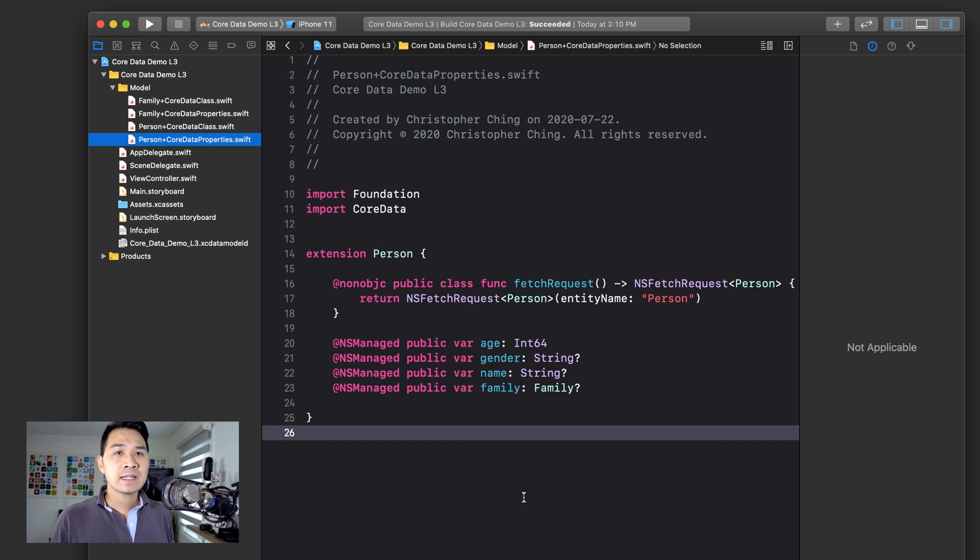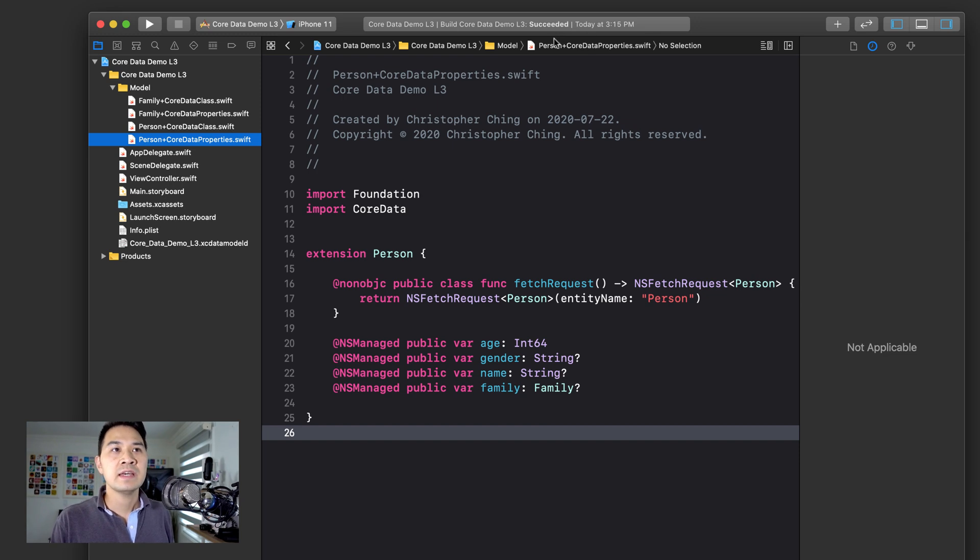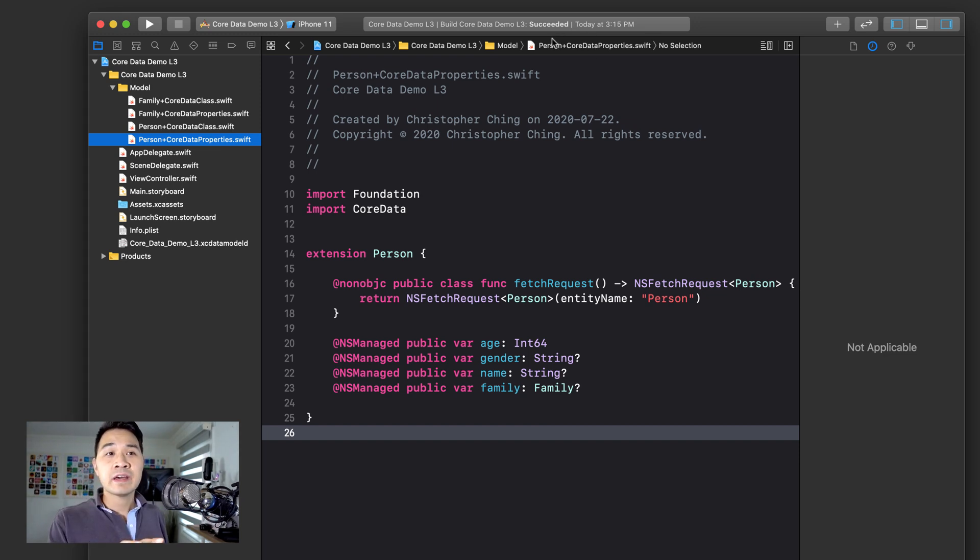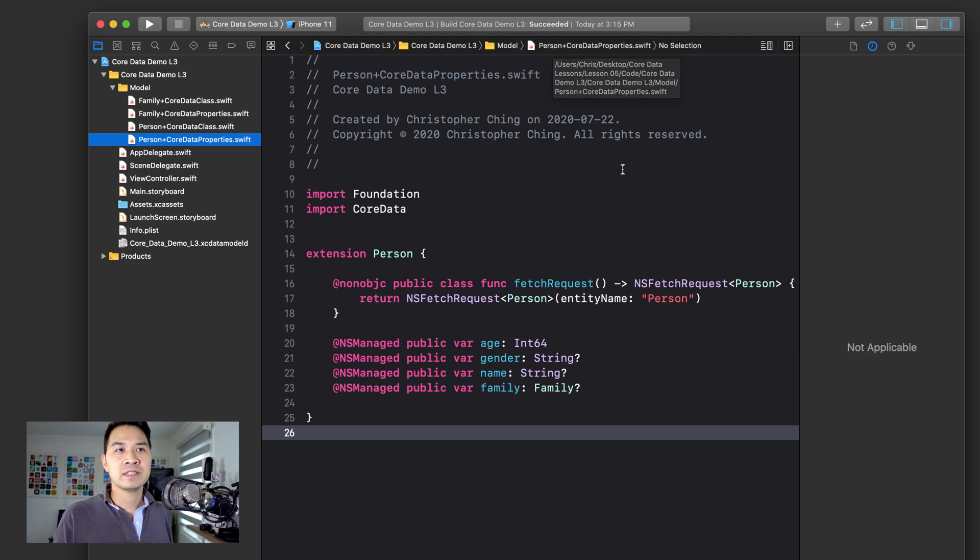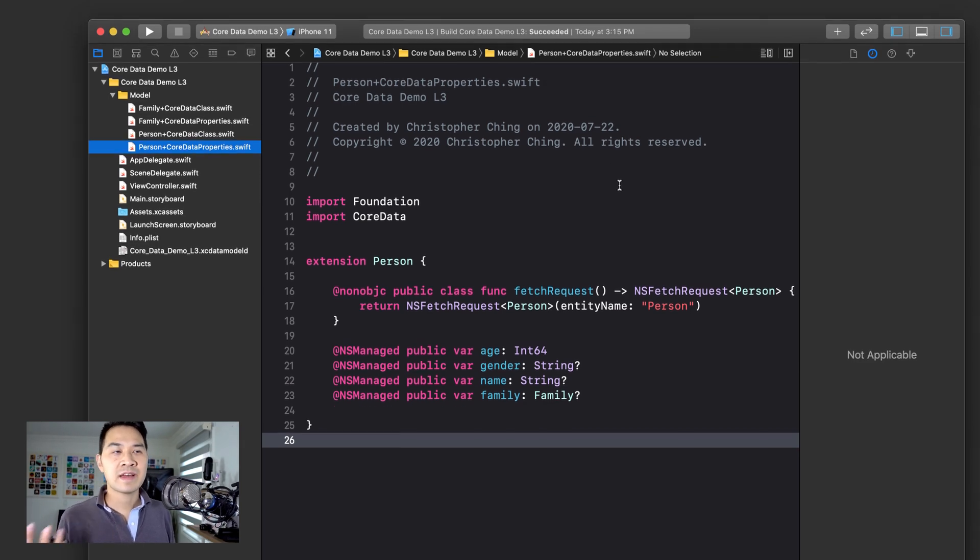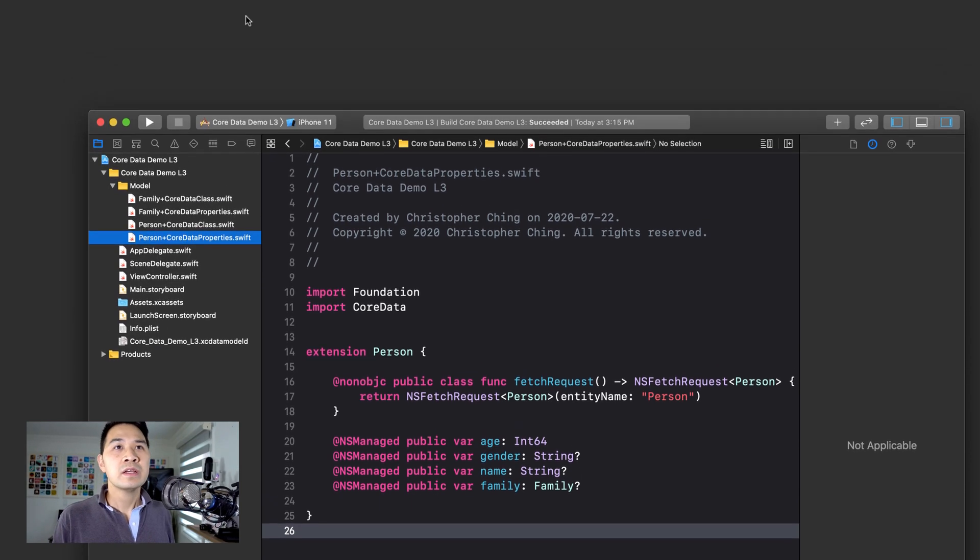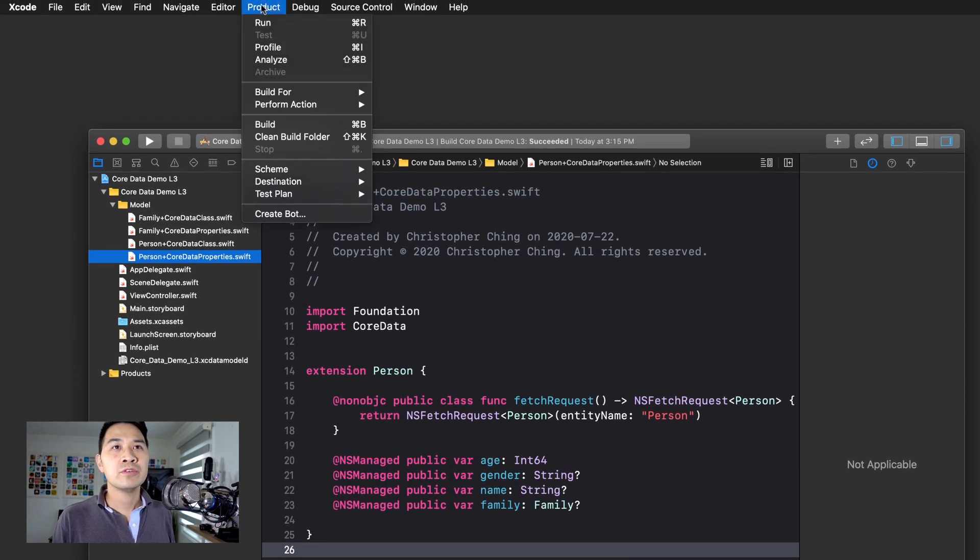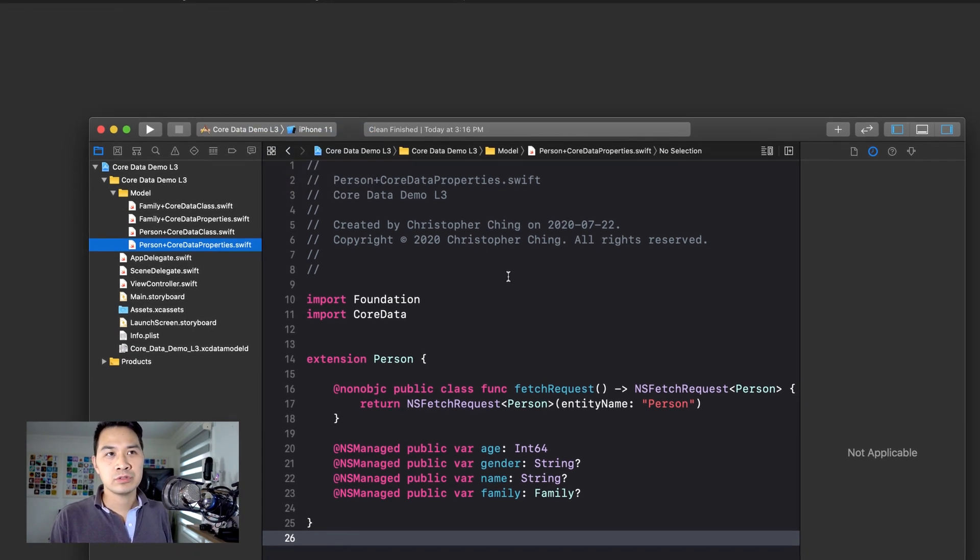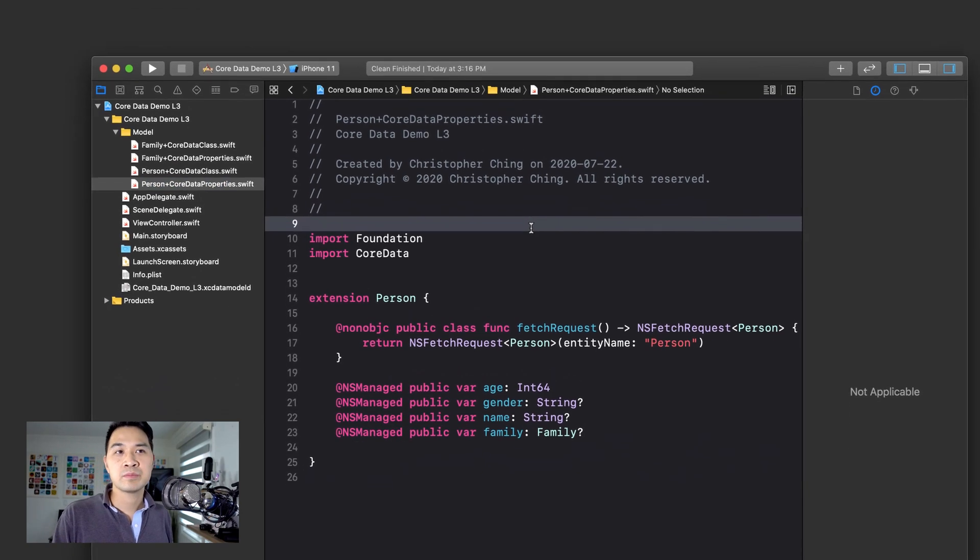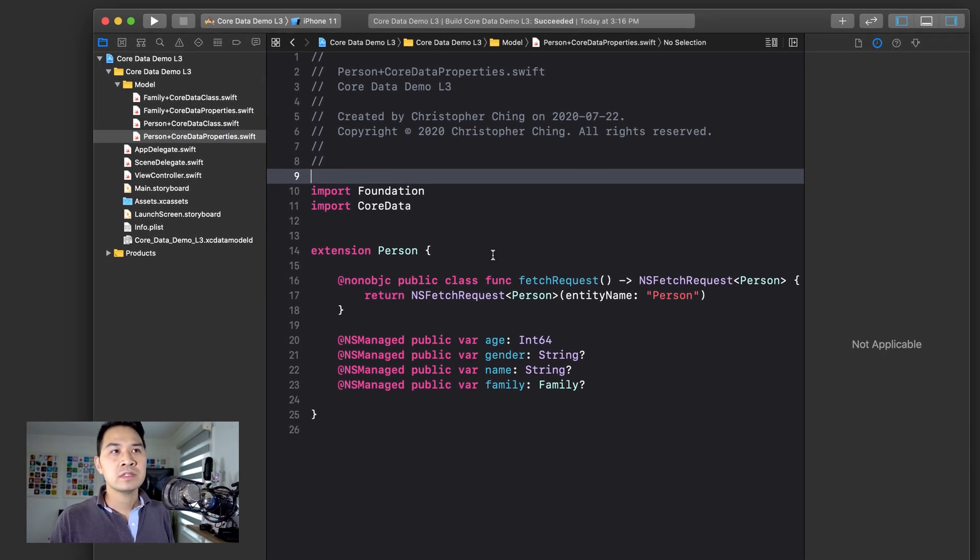So one of the first things I like to do after generating these classes is press command B just to make sure that everything builds successfully. And if you get a failure, sometimes it's just because Xcode's detecting some artifacts that should be gone in the build folder. So what you do is go to product and hit clean build folder. And that will usually do the trick and you can press command B and build it again, just to make sure that everything is fine.